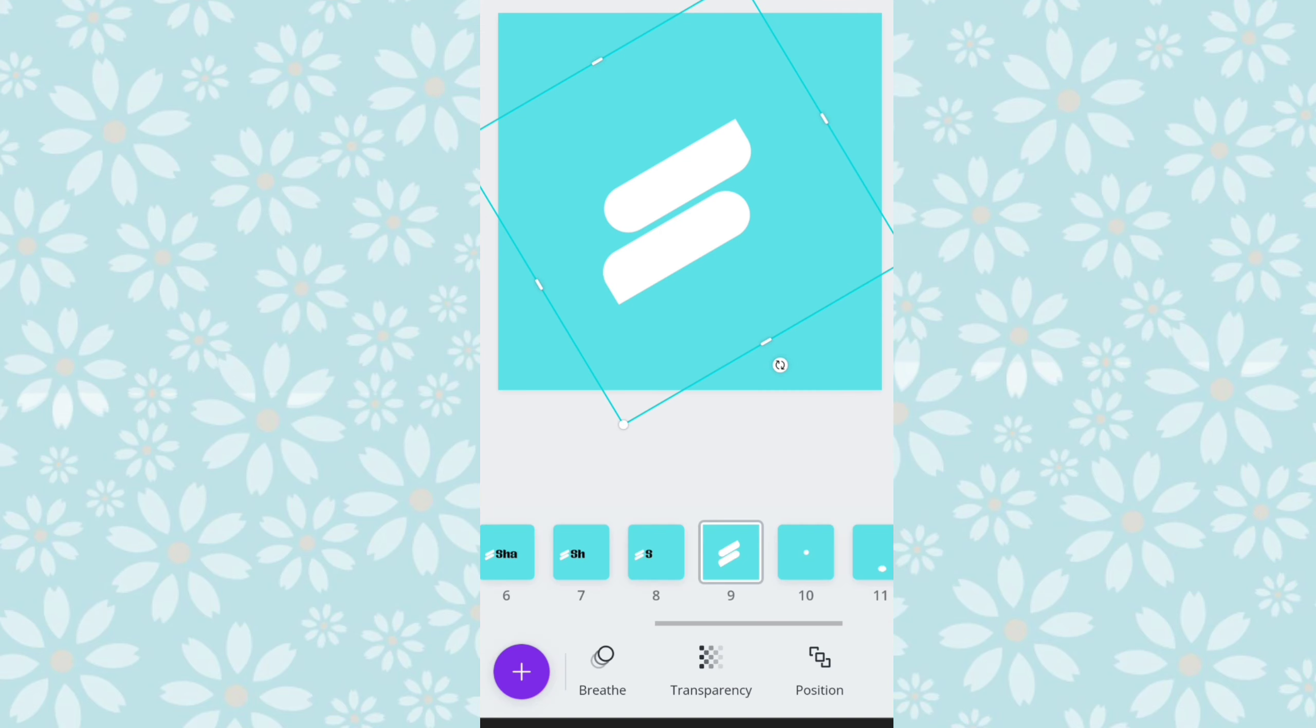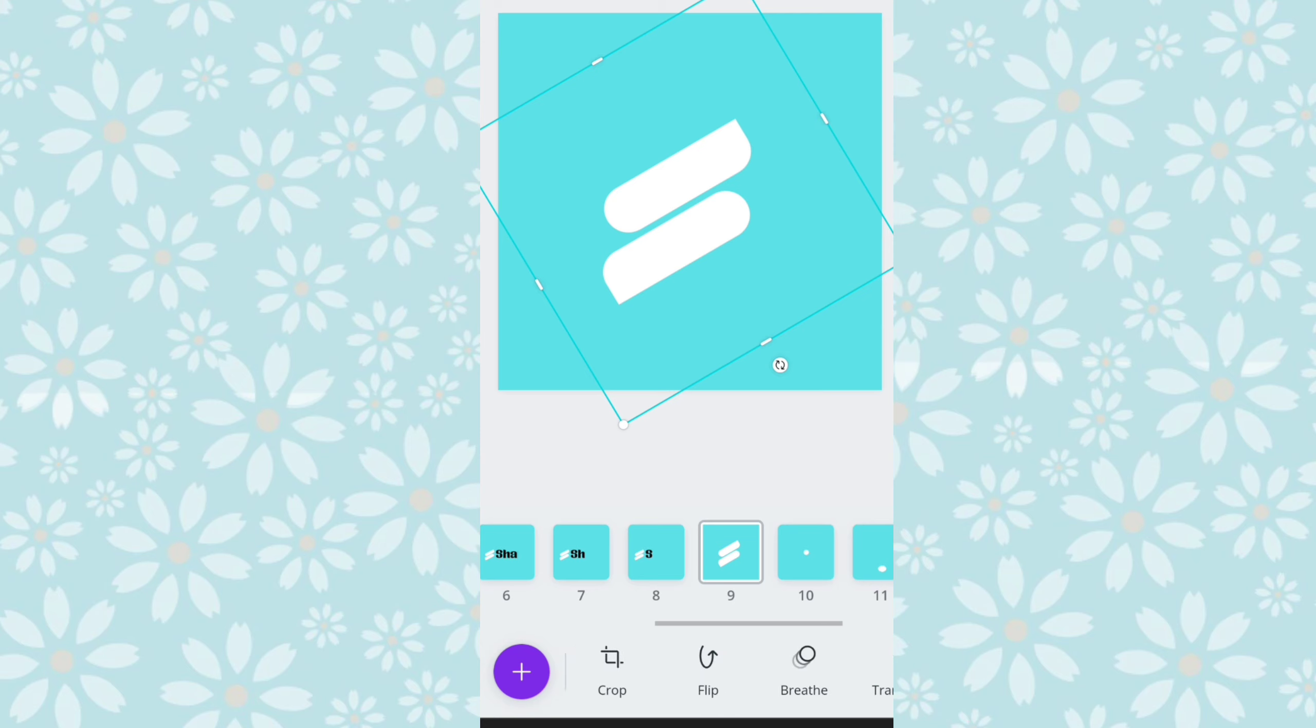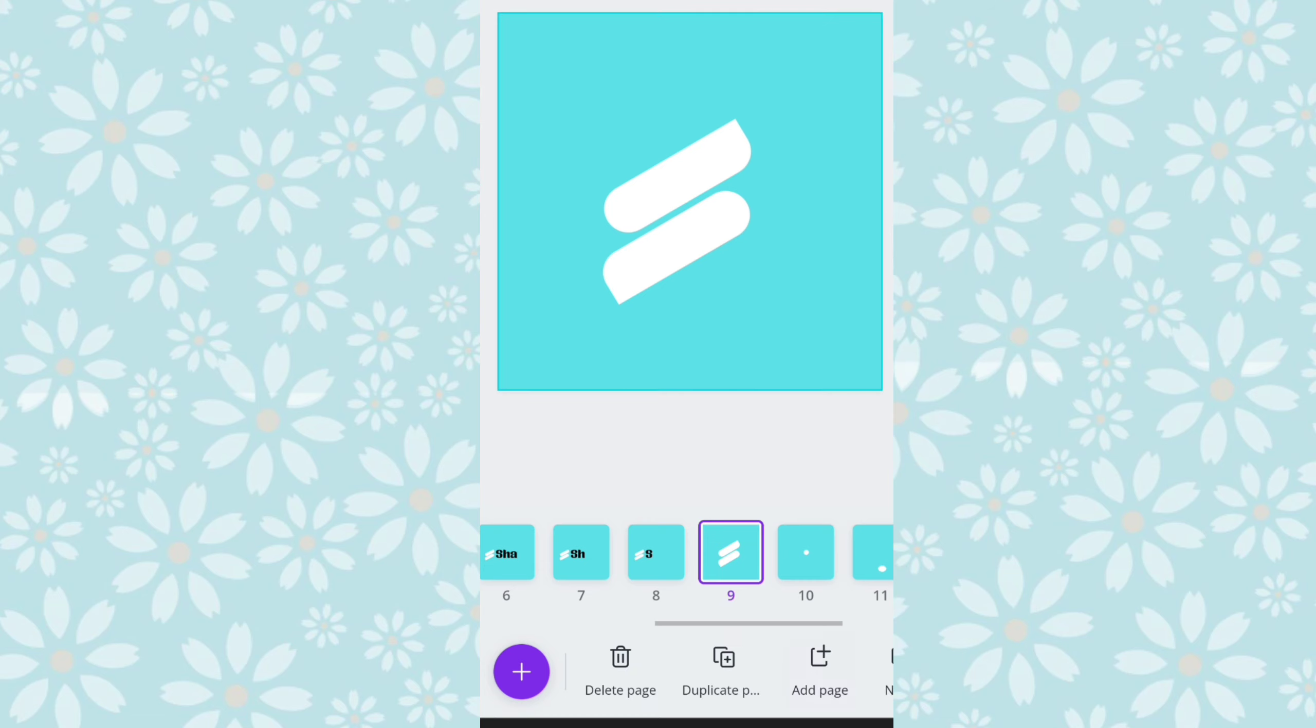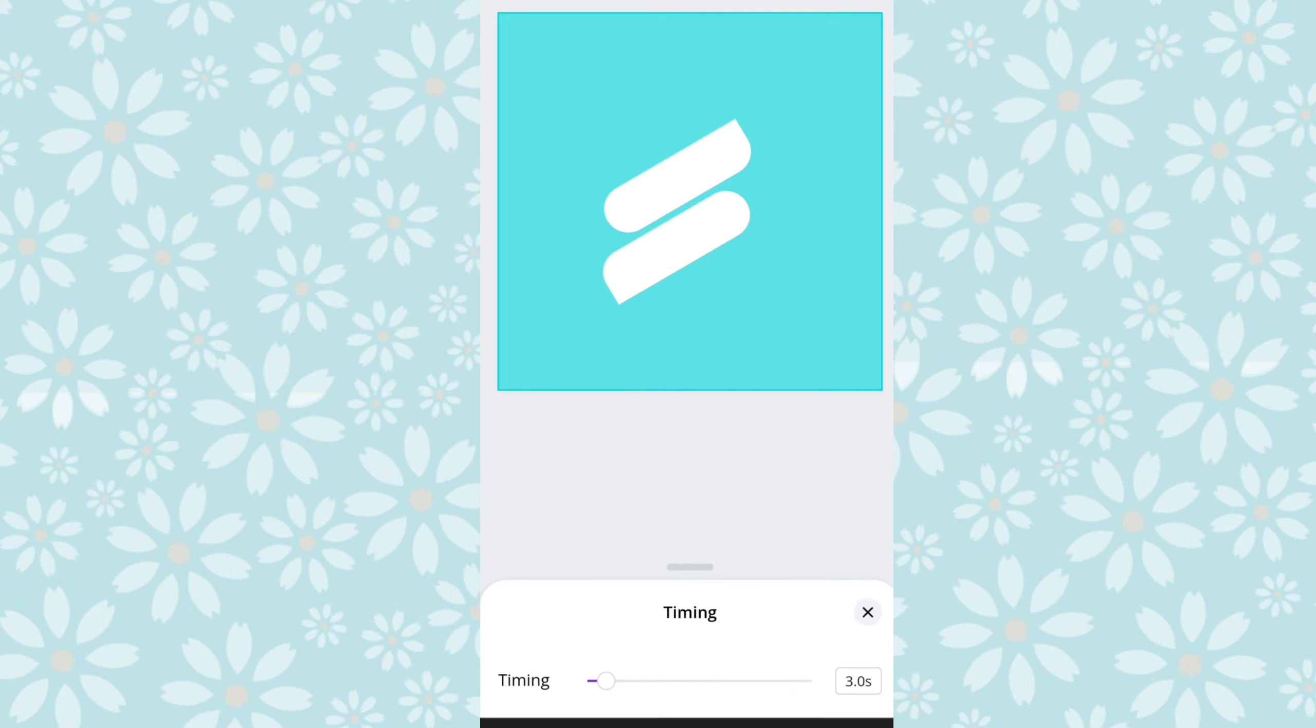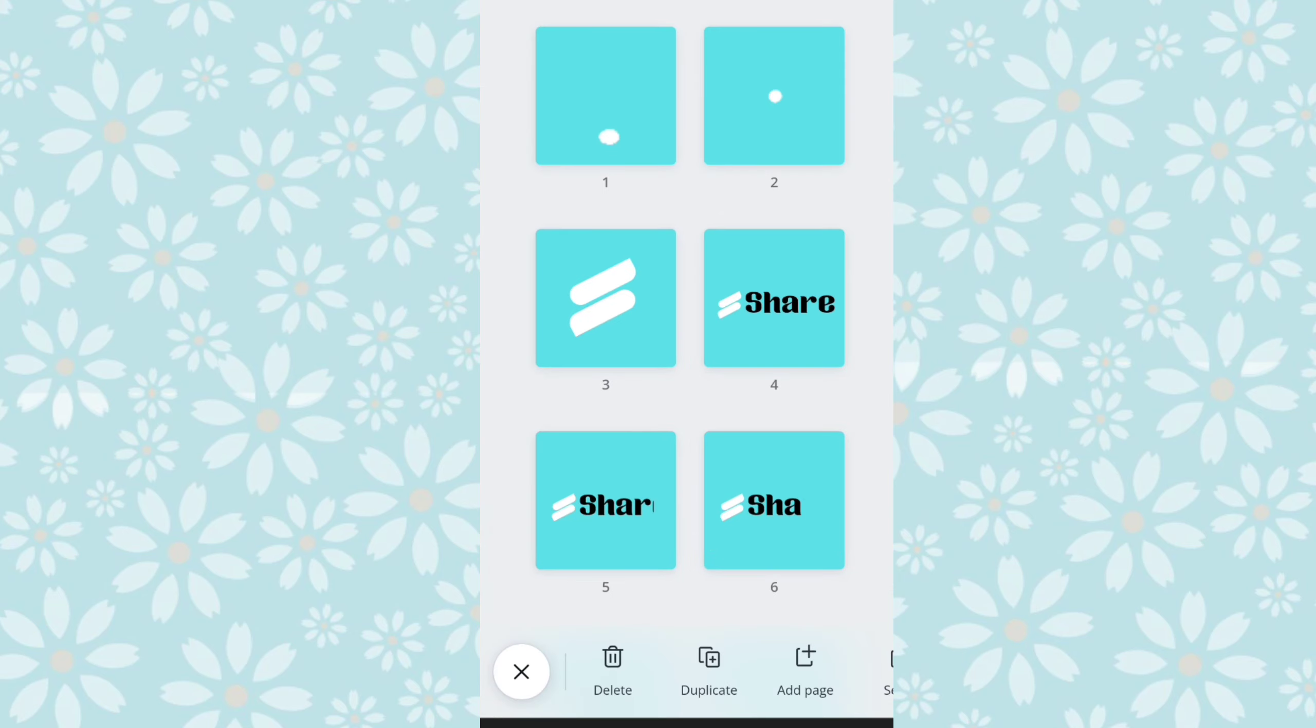Nah, setelah itu baru kita menampilkan logonya sendiri, kita berikan animasi breadth untuk yang sembilan ini ya, untuk yang logo, untuk lembar ke sembilan. Nah, dan timingnya kita tingkatkan menjadi 3 second ya, karena untuk seperti tadi 2,5 atau 3 second. Kalau yang pertama tadi 2,5, kita samain 2,5 second gitu ya.